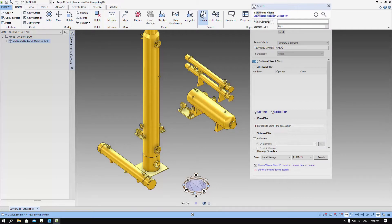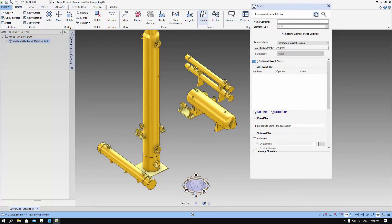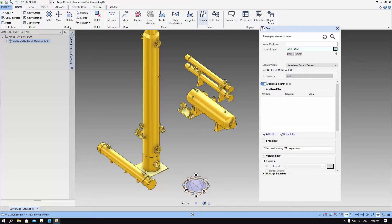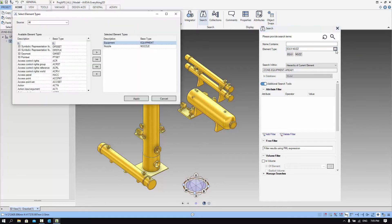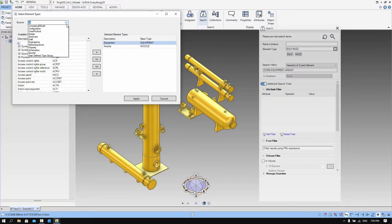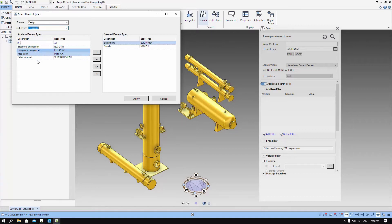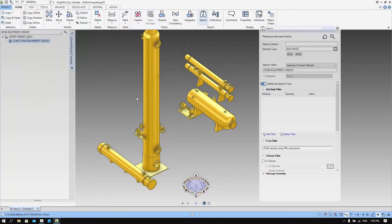We select the search from the home tab. You can see that right at the top you have a slightly different interface. In the element type you can input the element like what we did before, like equipment or nozzle, but there's also a button there for you to actually select the type of element. You can filter the types of element that you want — for example, design — and you can choose a subtype. With this new form you can explore more elements than you have known before.